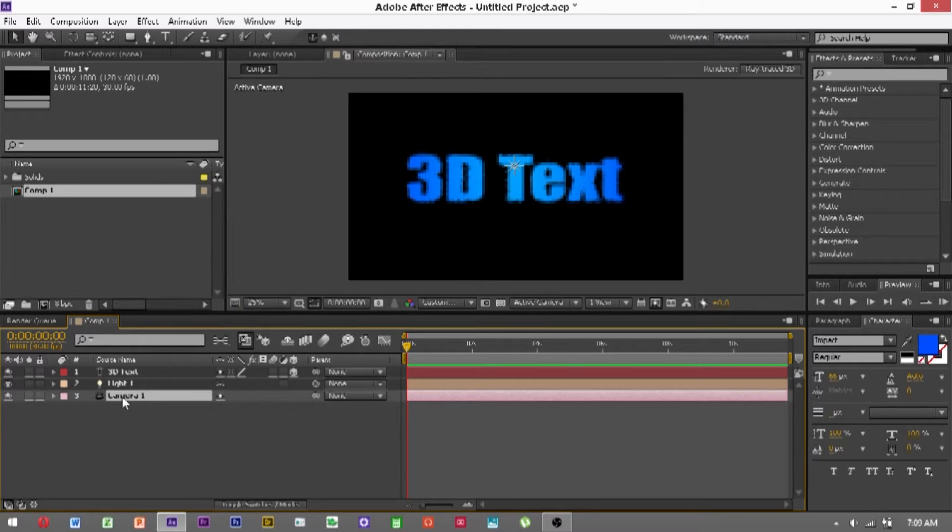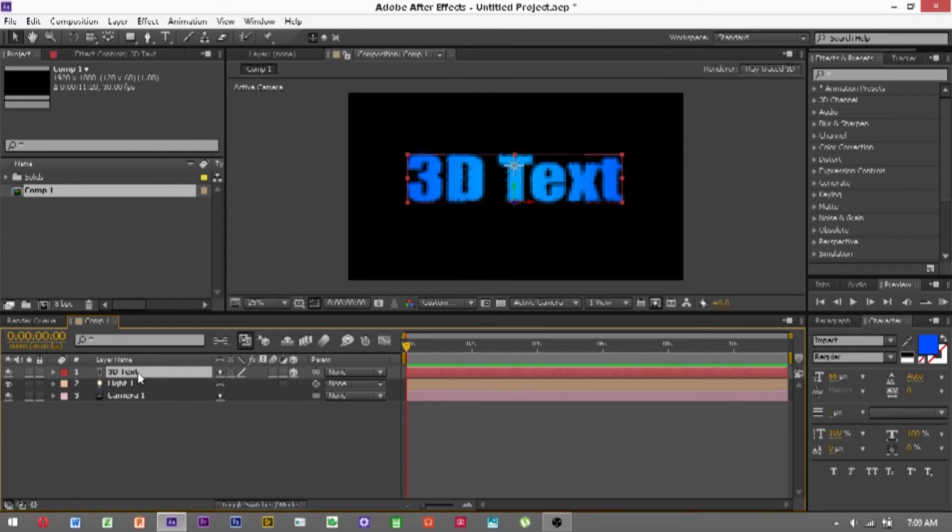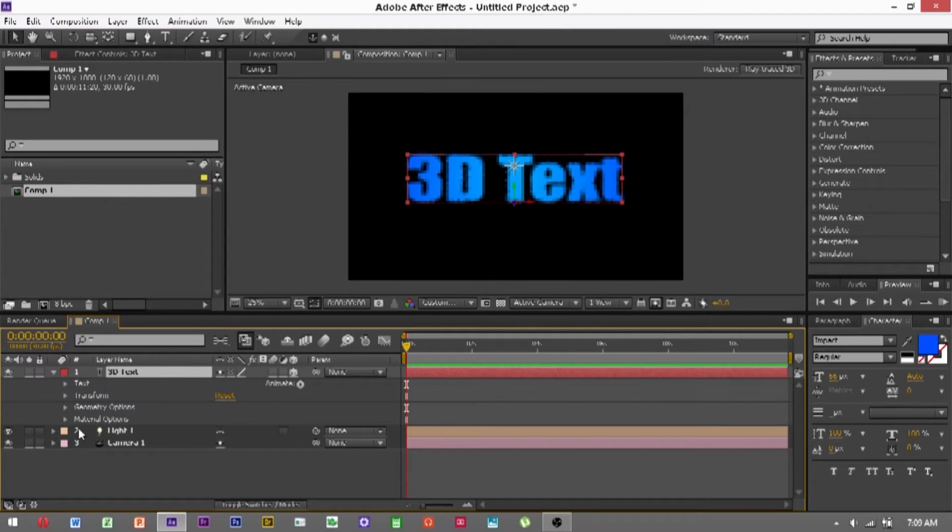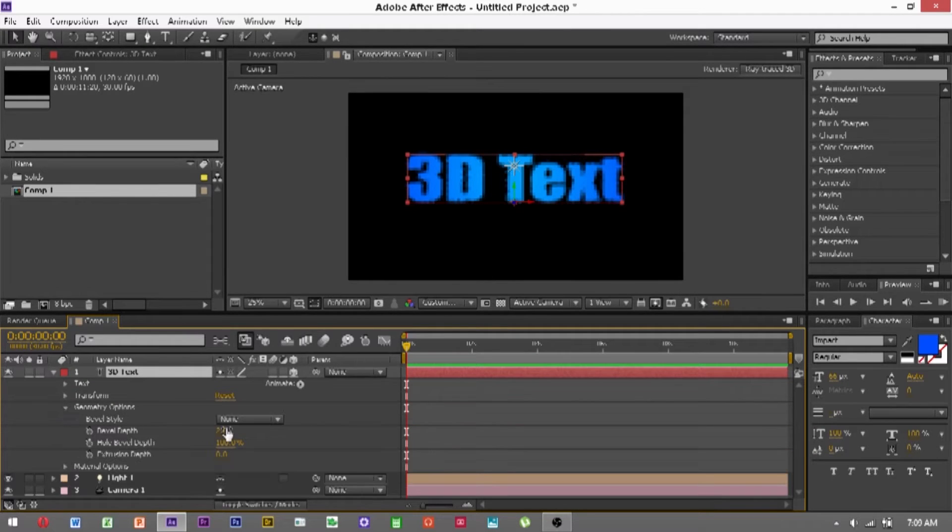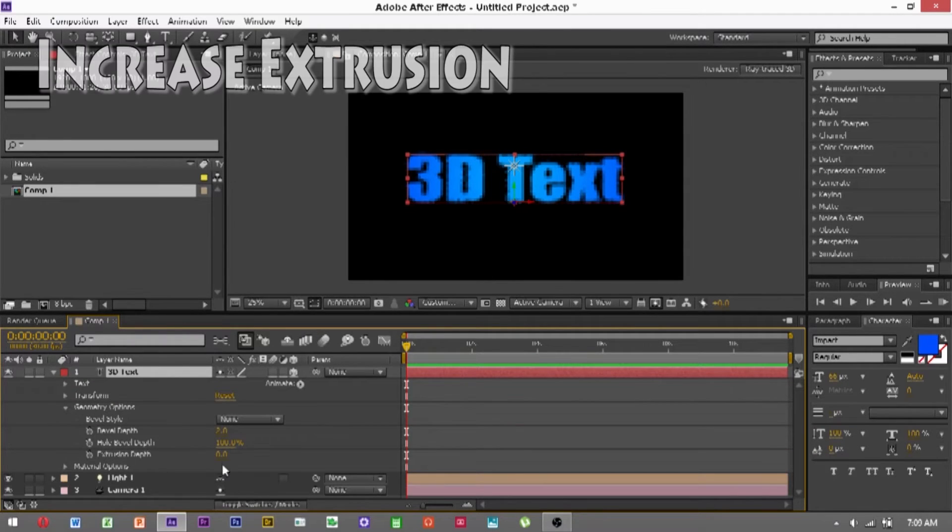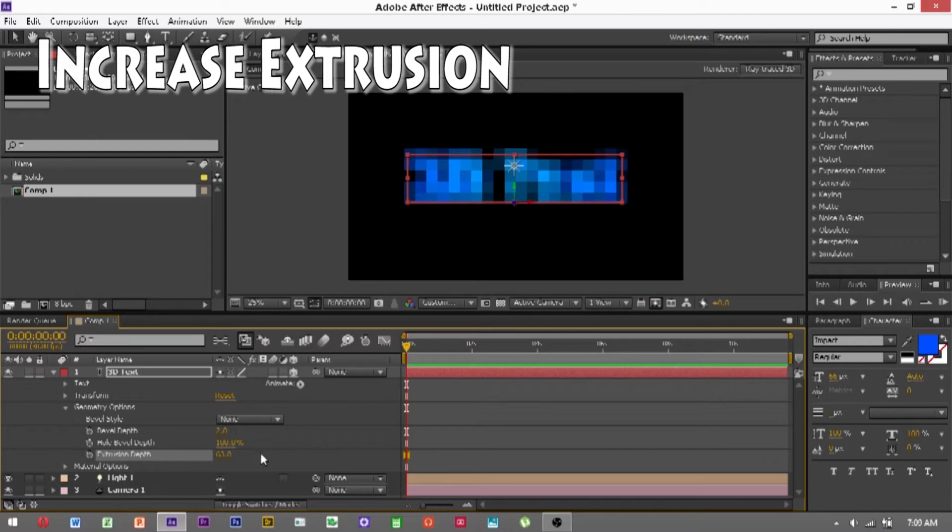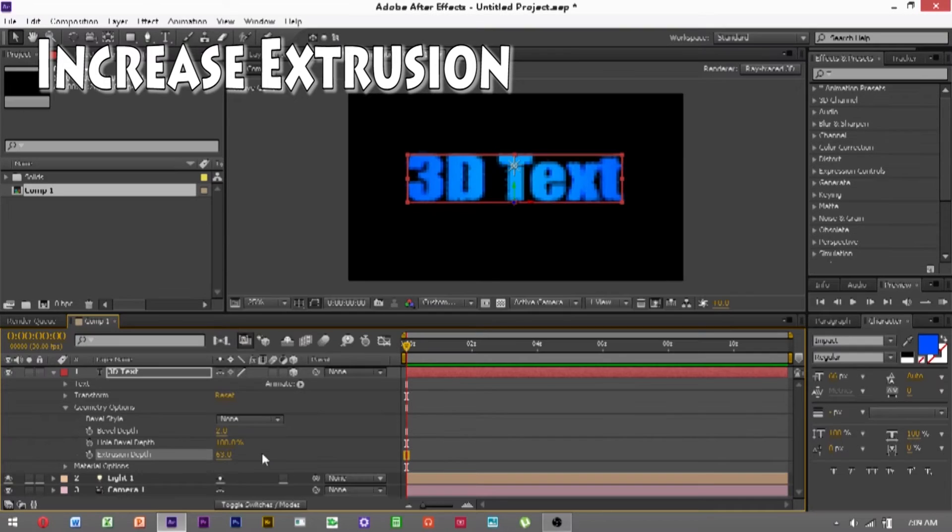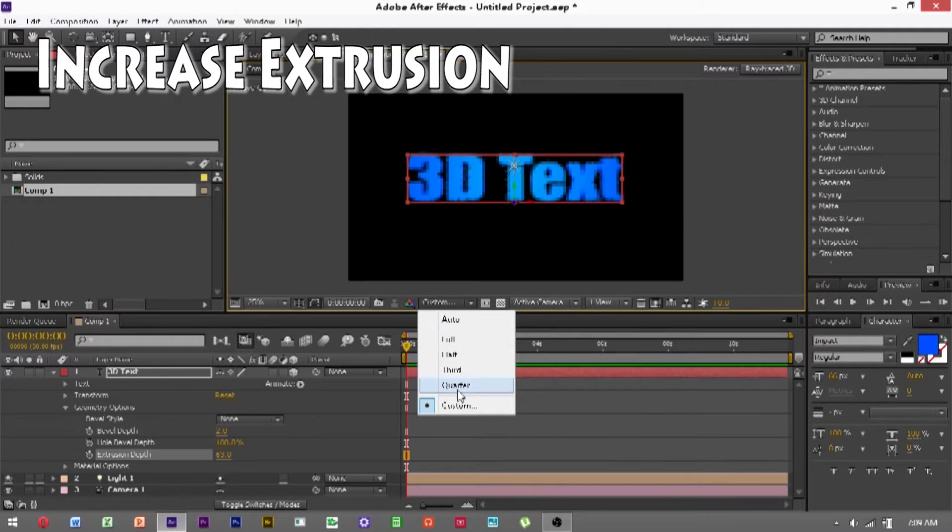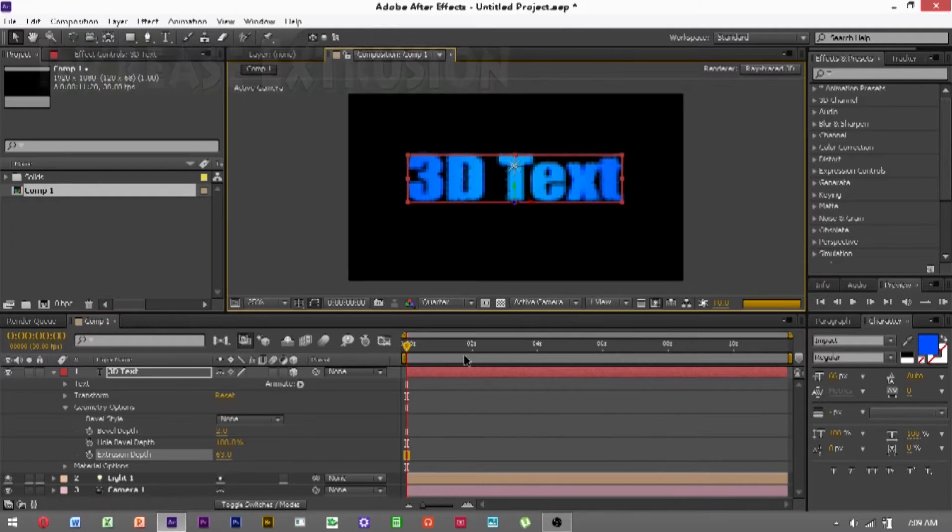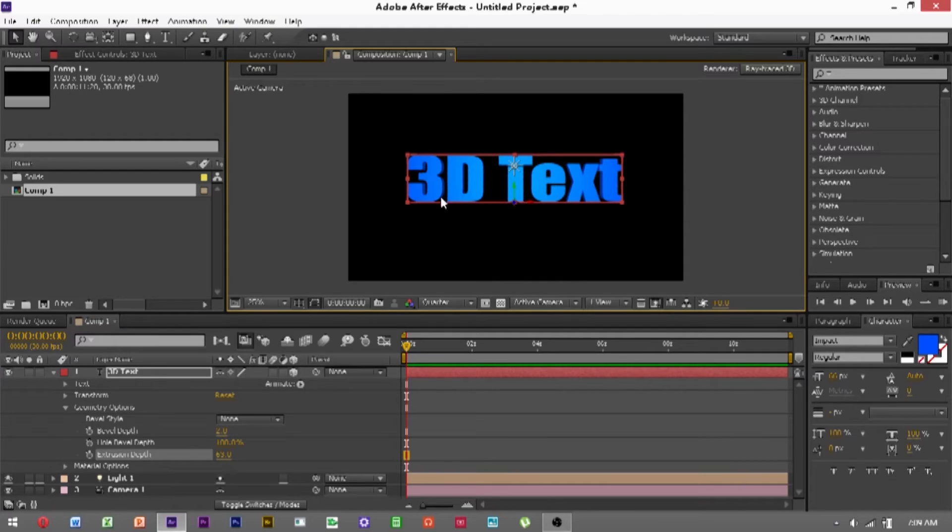Then you want to go and click on your text, click the down arrow, click geometry options, and increase the extrusion depth. And we can just go back to quarter quickly. And as you can see, it's all 3D.